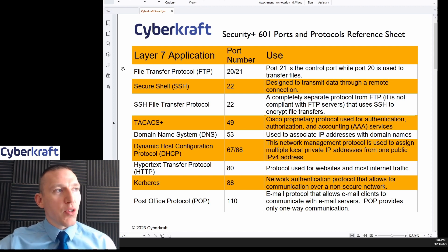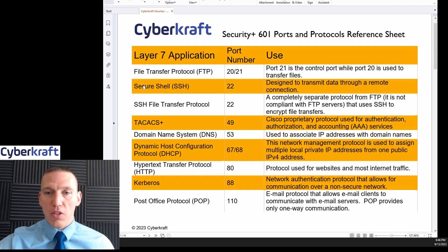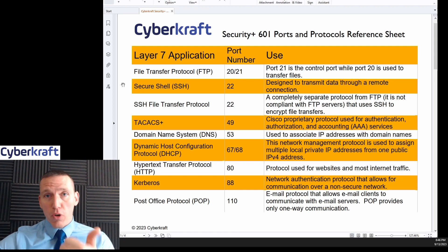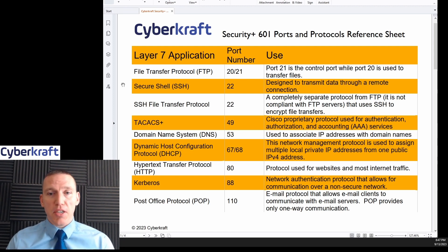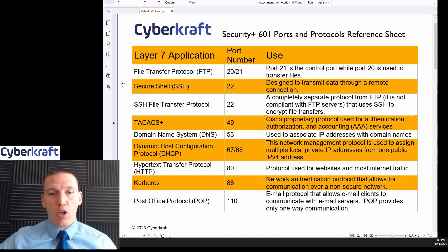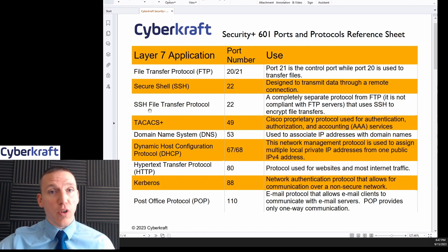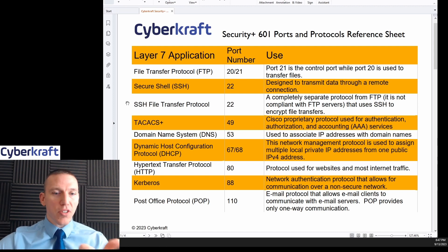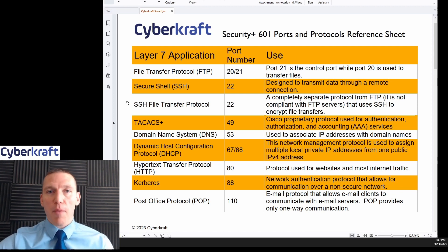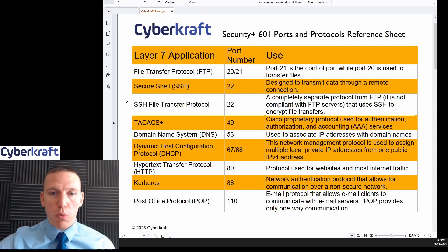Along the same lines, we have Secure Shell at port 22. Secure Shell is a pretty secure protocol — you can apply encryption to the session and it's also used to transfer files. We also have SSH File Transfer Protocol, which even though it says File Transfer Protocol, it's different from FTP — it's based off SSH. We also have Secure Copy, or SCP, also at port 22.